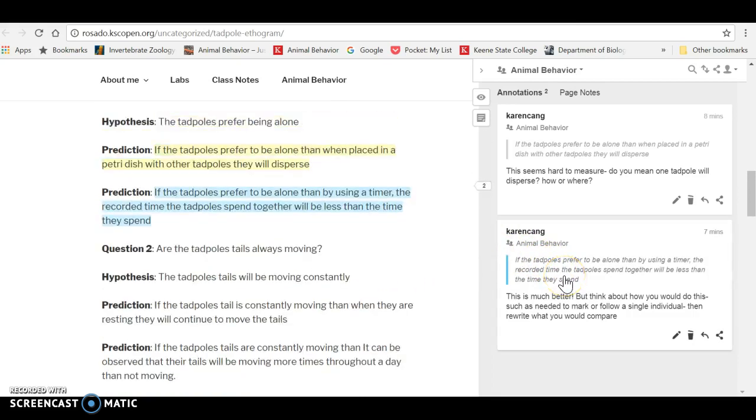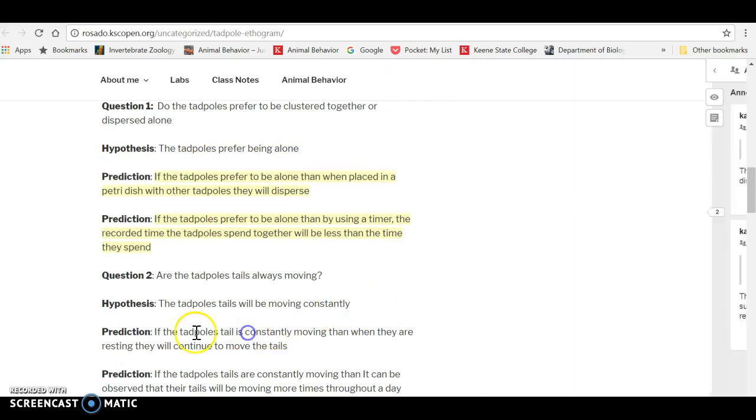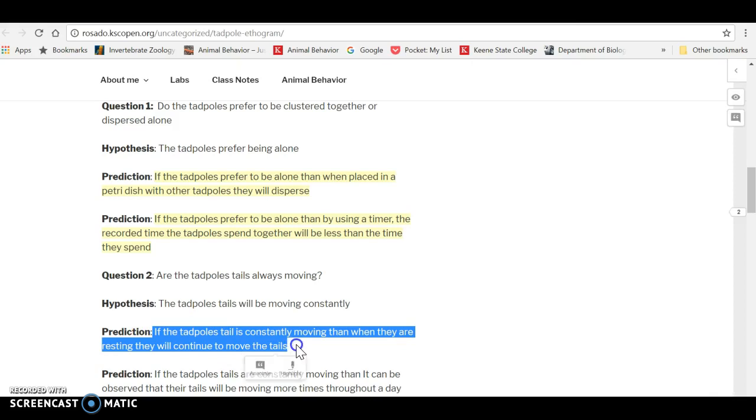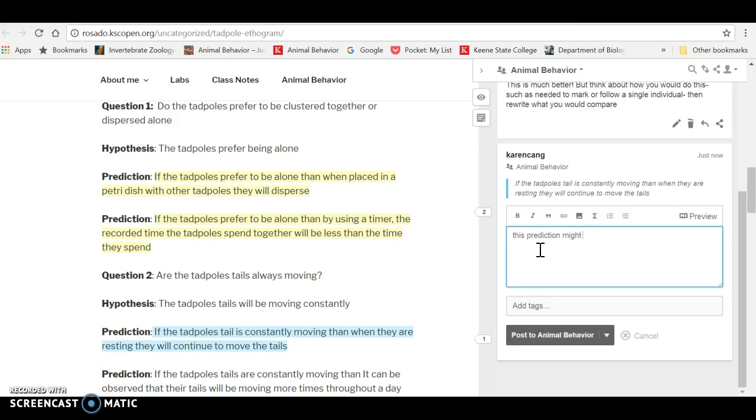And so if you want to make an annotation, all you need to do is highlight a piece of text. And then you'll see this annotate button. And now I can go ahead and type something in here and say something about this prediction. Hard to measure. And then when I'm ready to post it, I can hit post to make sure you hit the post button.